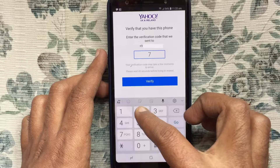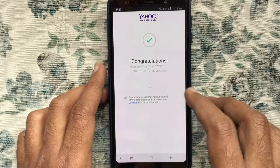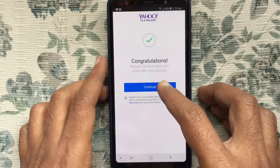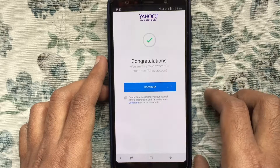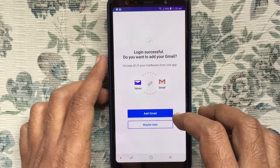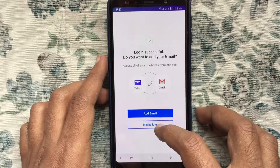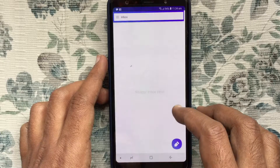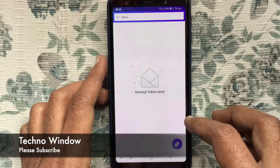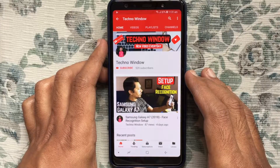Tap on Verify — that's it, account created! Tap on the Continue button, then tap OK, and also tap Maybe Later. In this way you can create a Yahoo account on your Android phone. Hope this video helped you.